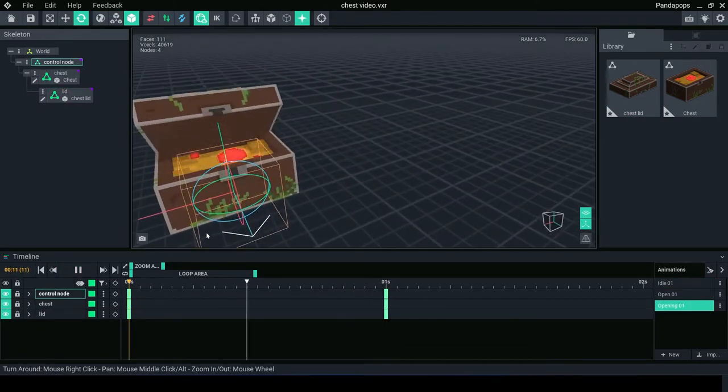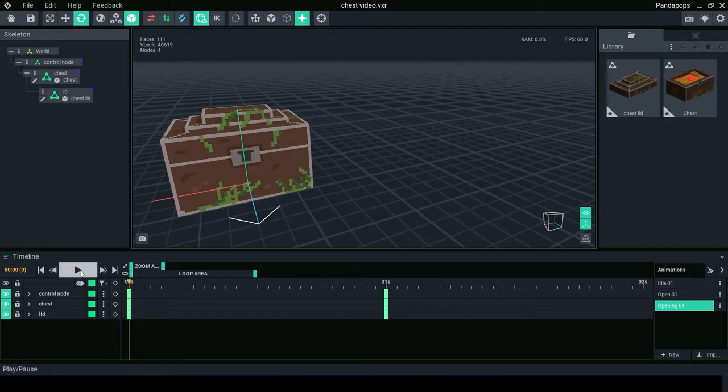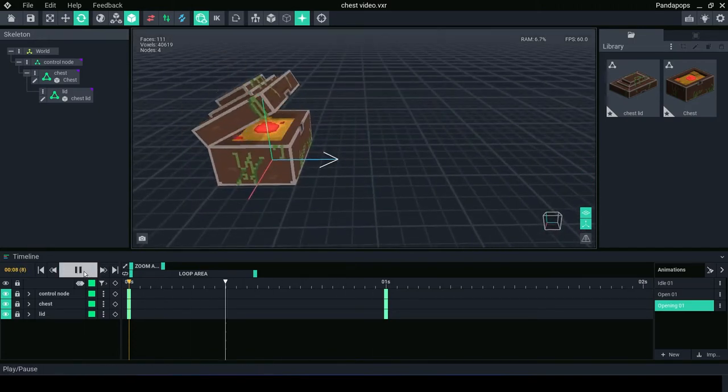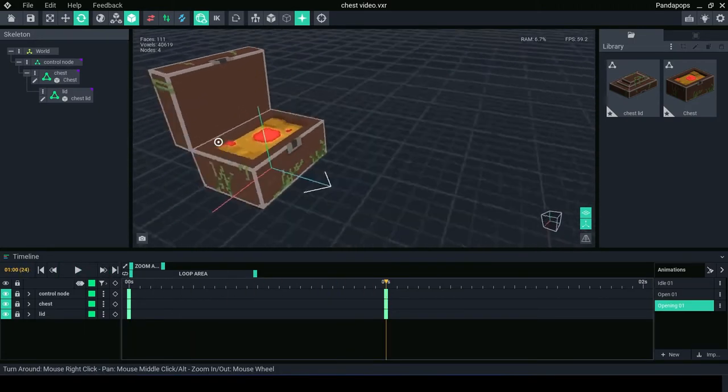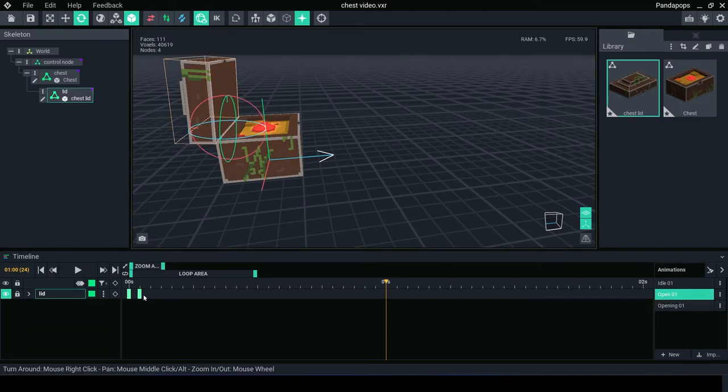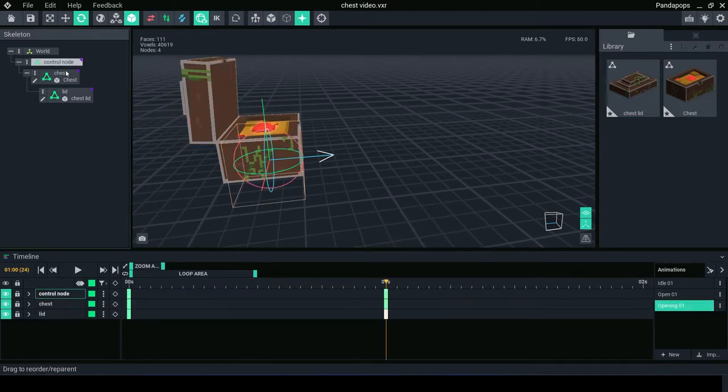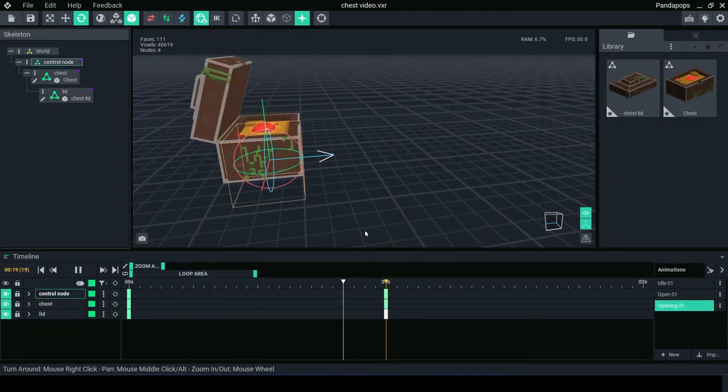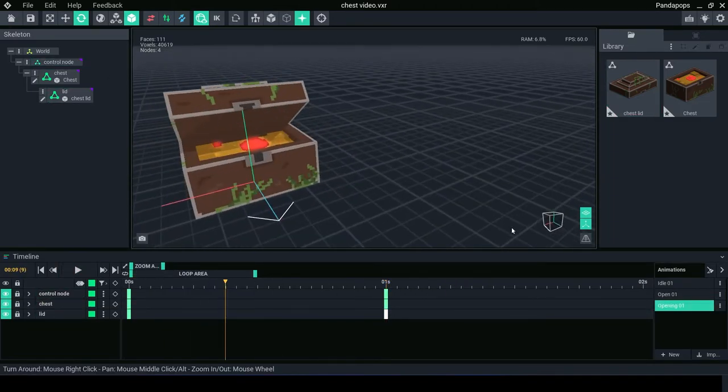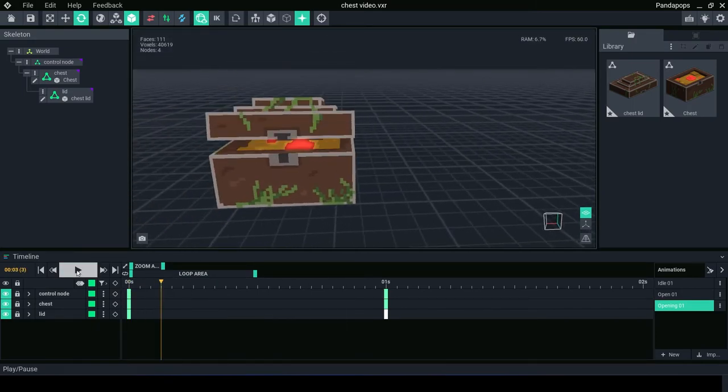For opening, move arrowhead for keyframes to about one second. Then open the lid to the open state. When animation is played, at the start the lid should be closed and the lid should then open up.